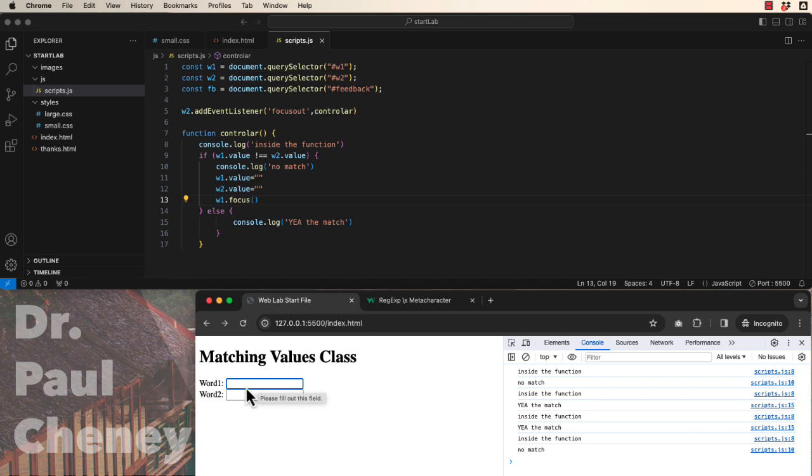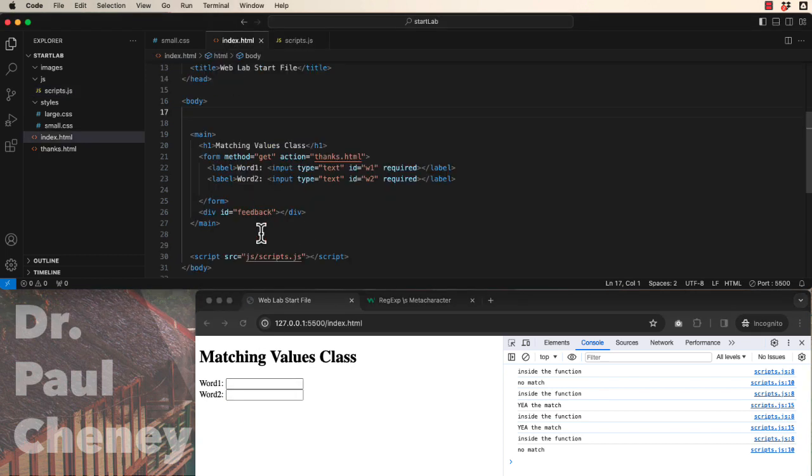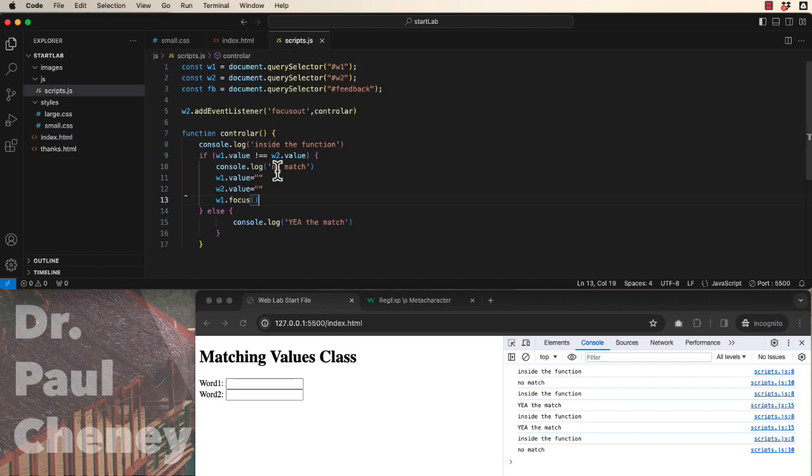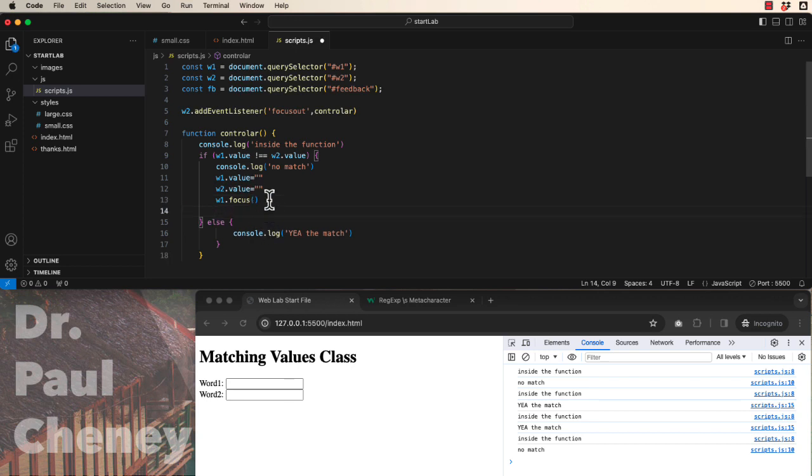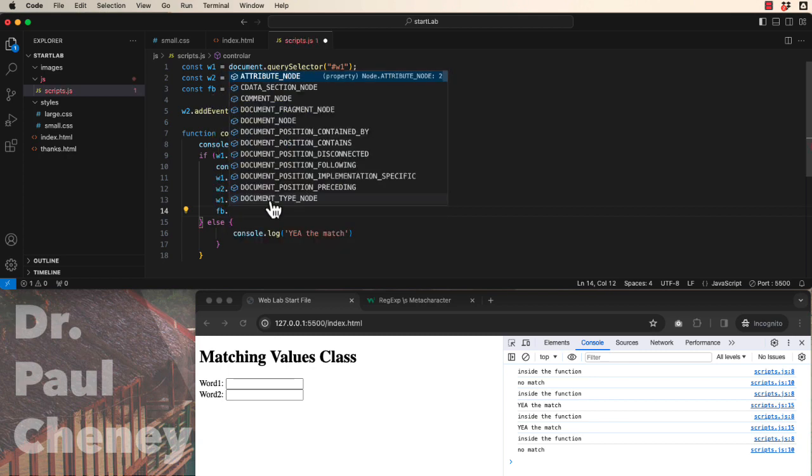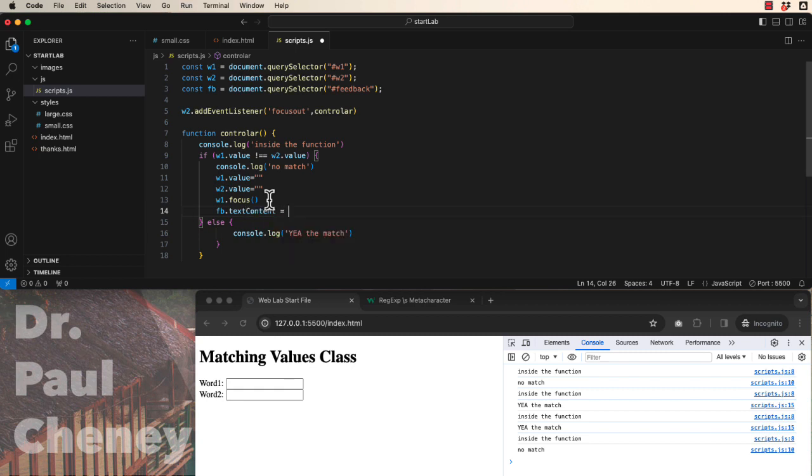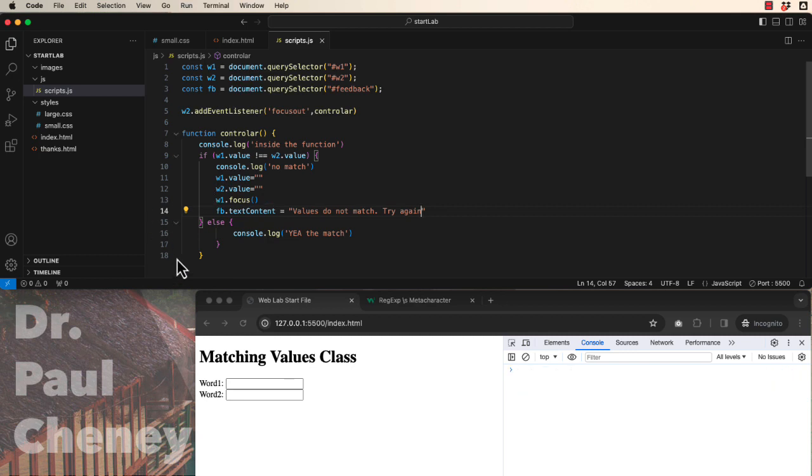Well, we also want to have some sort of a message. Remember back here we have a division with an idea of feedback. So after we get through erasing stuff we want to tell the user why we did it. So let's do feedback which we can see from line 3 dot text content equals and then we can put a message in here. Values do not match. Try again. Okay.